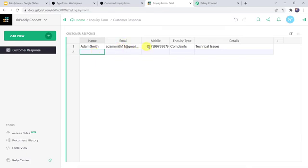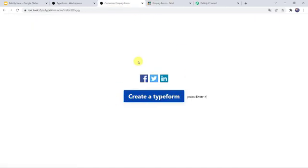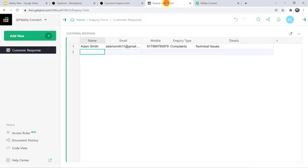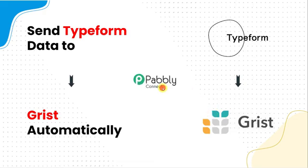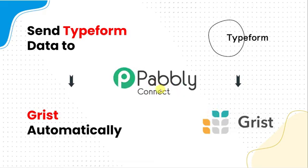Here we can find the name of the customer, email address, mobile number, enquiry type and the details. So here you might be wondering that I just filled the form details and automatically all the details are created as a new record in my Grist account. So how did I manage to do this? This has become possible just because of the automation and integration process.